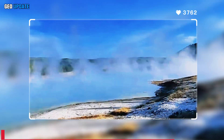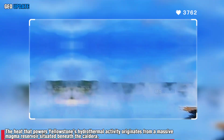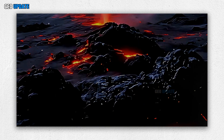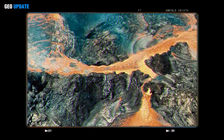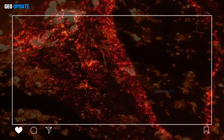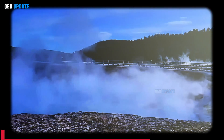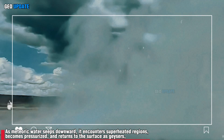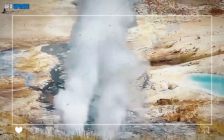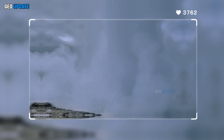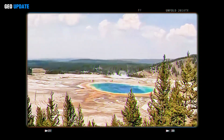The heat that powers Yellowstone's hydrothermal activity originates from a massive magma reservoir situated beneath the caldera. Magma intrusions provide continuous thermal energy, driving water circulation through fractured volcanic and sedimentary rocks. As meteoric water seeps downward, it encounters superheated regions, becomes pressurized and returns to the surface as geysers, hot springs or steam vents. This interplay between heat, water and rock makes Yellowstone the most concentrated hydrothermal system on the planet.